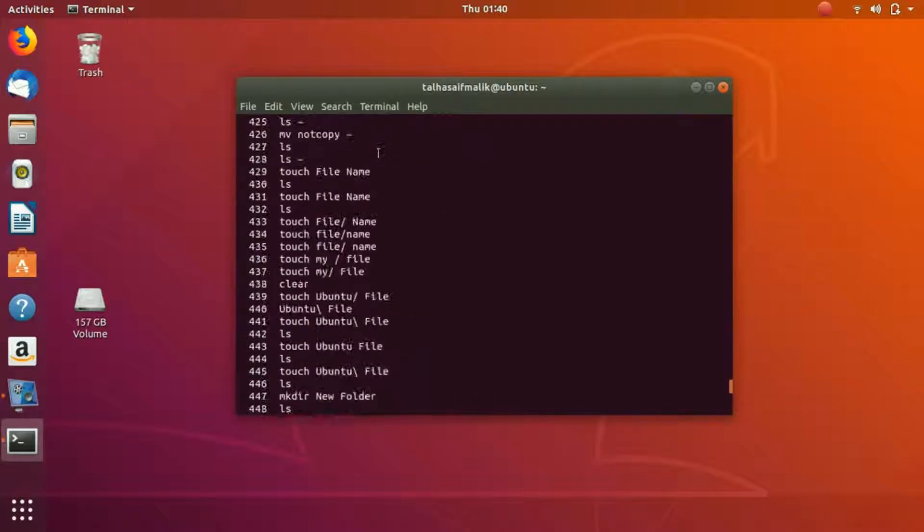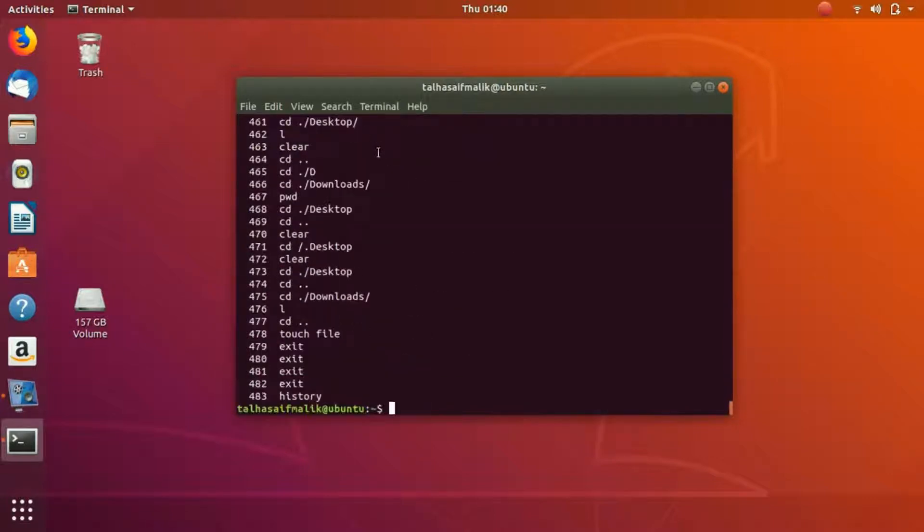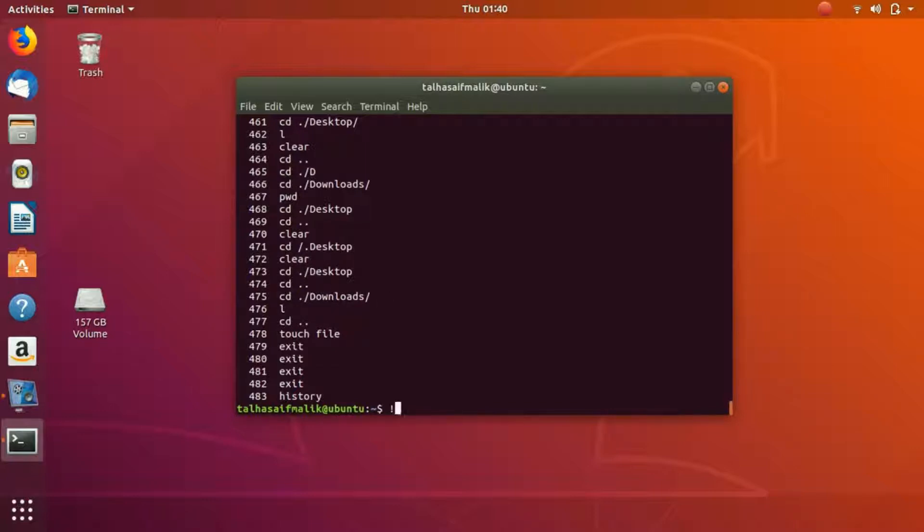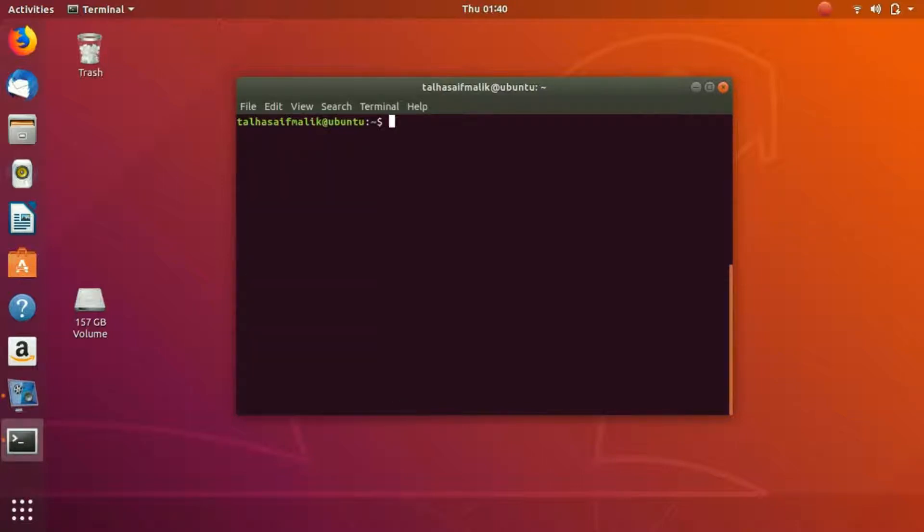What if I want to run any of that command or repeat that command? Let's say I want to clear it, right? So I would use the 472 command. Simply, I would put an exclamation mark here and I would write here 472. When I hit enter, it would execute that command for me.